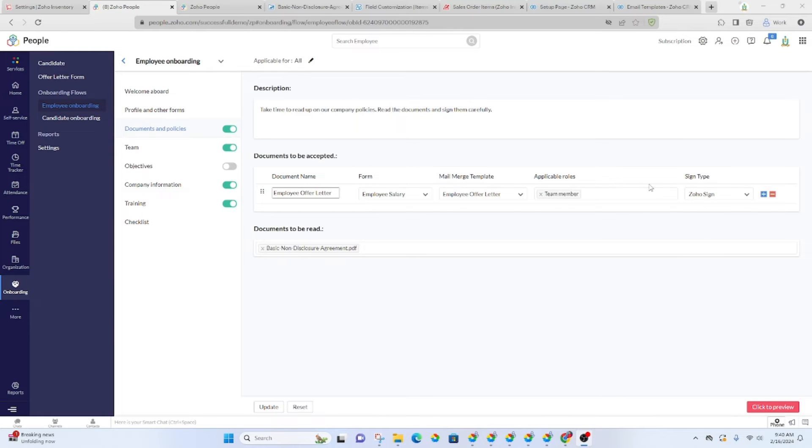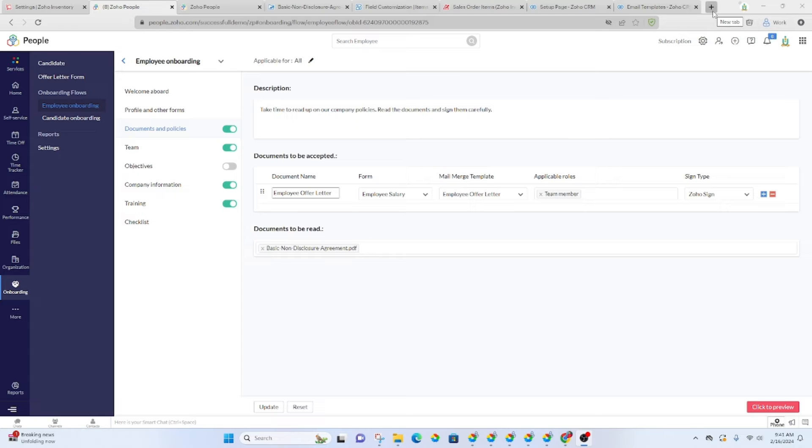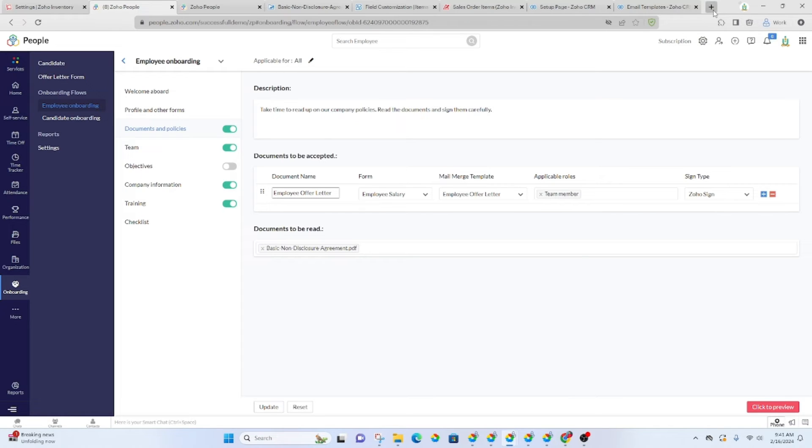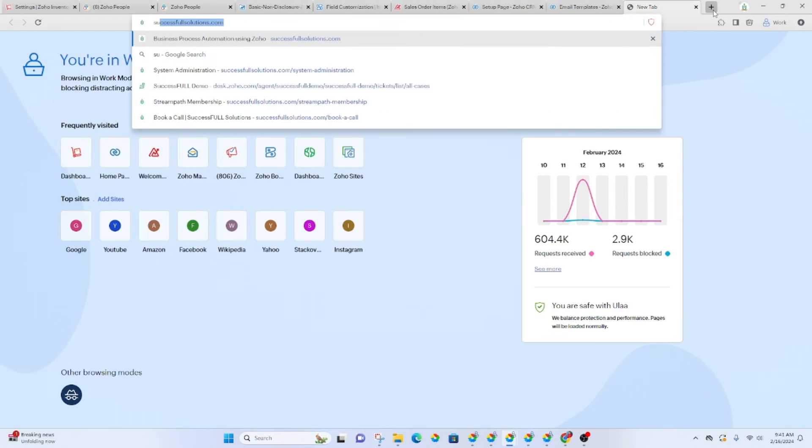One detail that I do want to show you in this video is how to add a document. If you want more detailed training on setting up your onboarding process, we do have a training course in successful learning, which is our academy, our online academy.